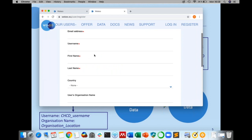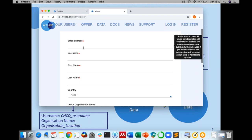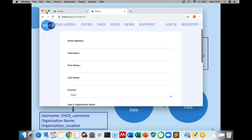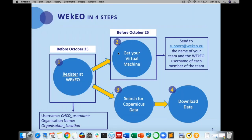The second step is to get your virtual machine. Wikeo virtual machines are based on Linux. It is very important that you and your team register at Wikeo in advance. Once you have done so, please send us an email to wikeo.support.eu with the name of the team and the username and email address of all the team members. Once we receive this information, we will provide you with the credentials to access the virtual machines.